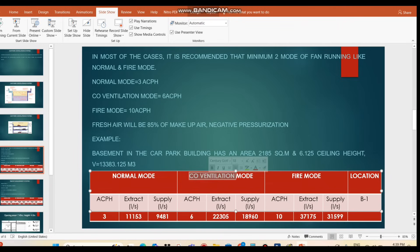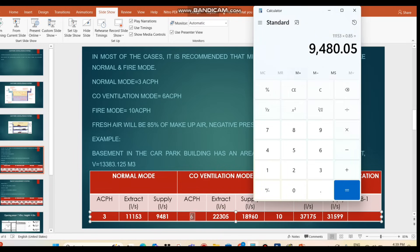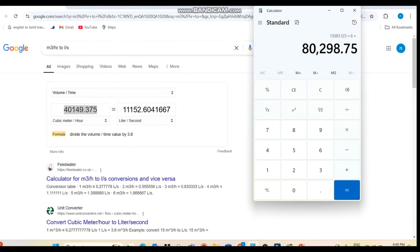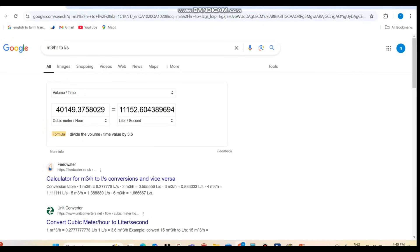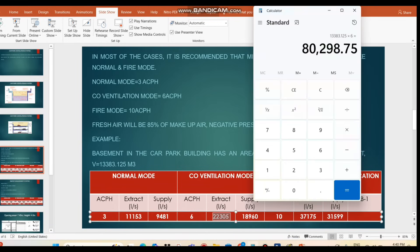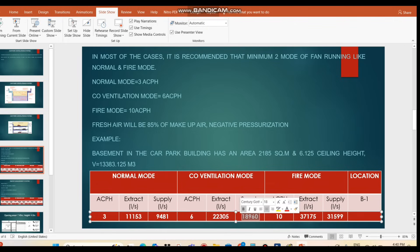For CO ventilation mode at 6 ACH: 13,383.125 × 6 gives the result in cubic meters per hour, which converts to approximately 22,305 L/s exhaust, with supply air at 85% giving approximately 18,959 L/s. Similarly, for fire mode at 10 ACH you can calculate the same way. This covers the simple calculation; now we will discuss the practical issues.